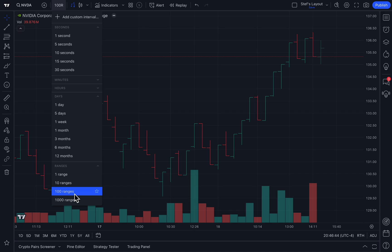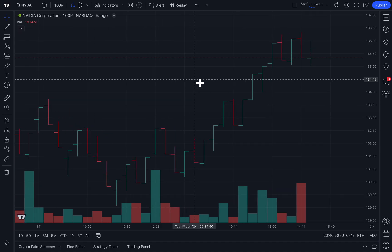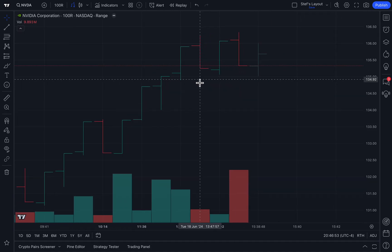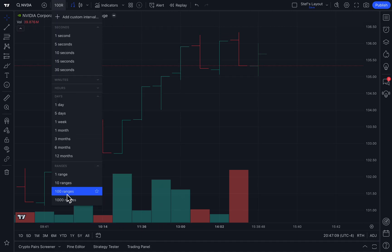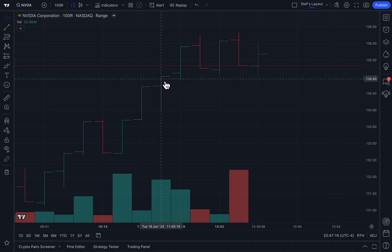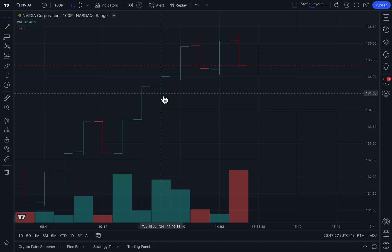Here is what is important to understanding how these ranges are calculated. Depending on the asset or symbol you are looking at, the ranges follow a specific and standard tick process. For example, we are looking at NVIDIA (NVDA) with 100R selected. This is a stock trading for about $135 a share. In this case, 100R equals $1, 10R equals 10 cents, and 1R equals 1 cent. With 100 ranges selected, each bar is created because NVIDIA traded within a dollar to create that bar.